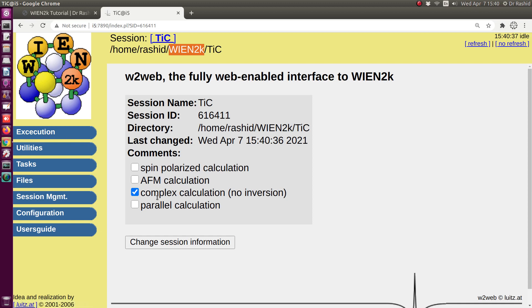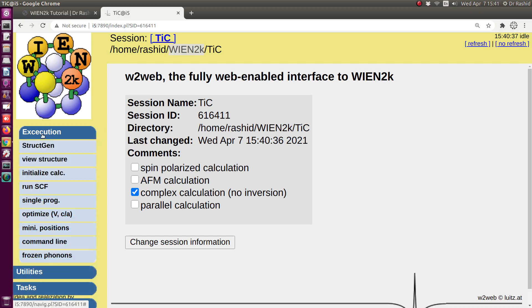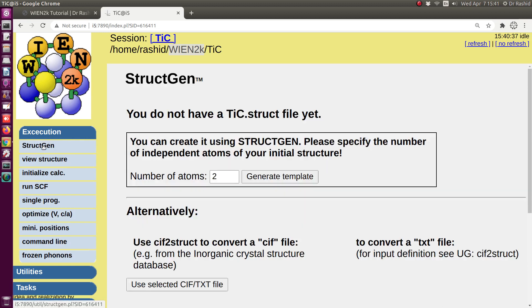Now let's start generating the structure. First I will show how to generate the structure, then I will show how to import an already generated structure — that could be in struct format or in another format. I will click on 'StructGen', which is used to generate the structure.